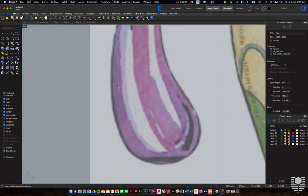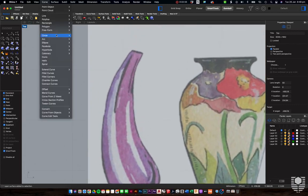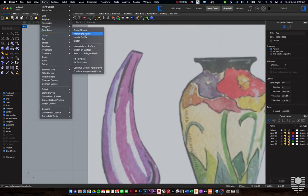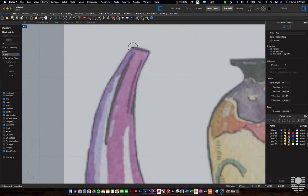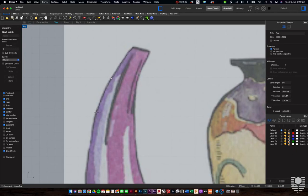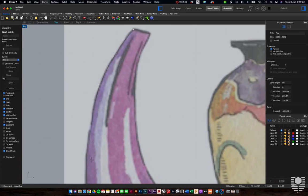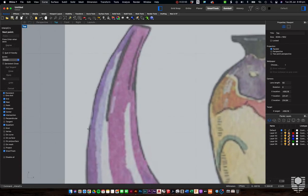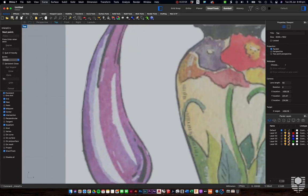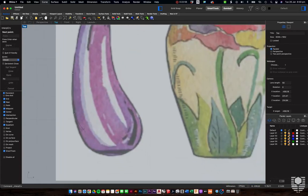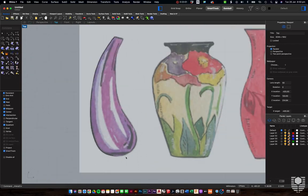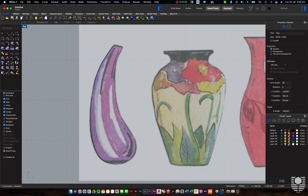Now let's look at interpolate curves — curve > freeform > interpolate curves. We follow along with our mouse, but this time depending where we put the next control point, it will change the curvature of the previous one. Some people find this better for getting a consistent arc; some find it a bit frustrating. It really depends on you and your workflow.